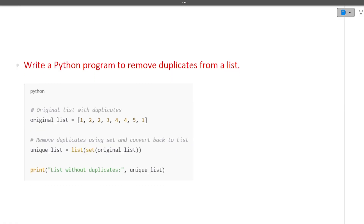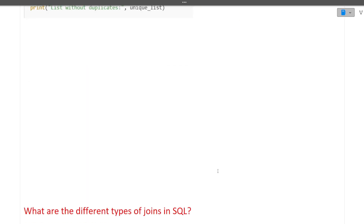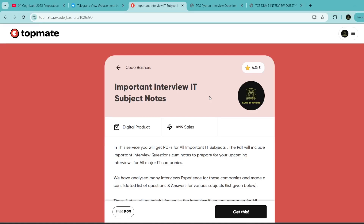The next question is: write a Python program to remove duplicates from a list. Given a list that contains duplicates, we can simply add the elements into a set and then convert it back to a list. Duplicates are removed because the set data structure does not allow duplicate elements.